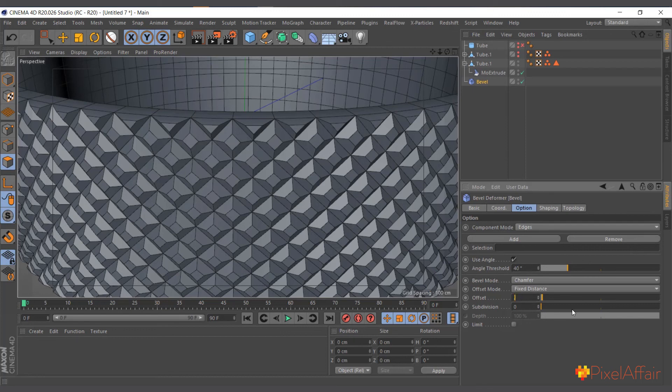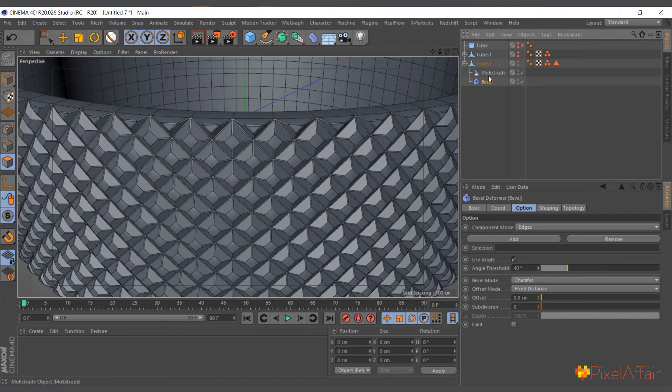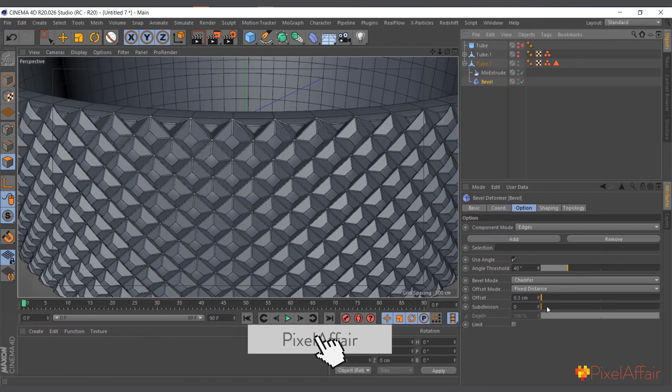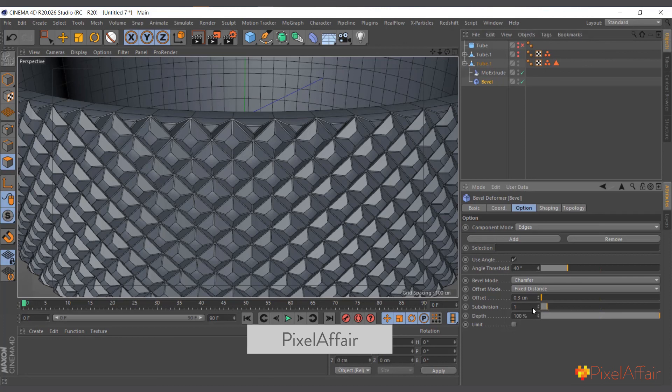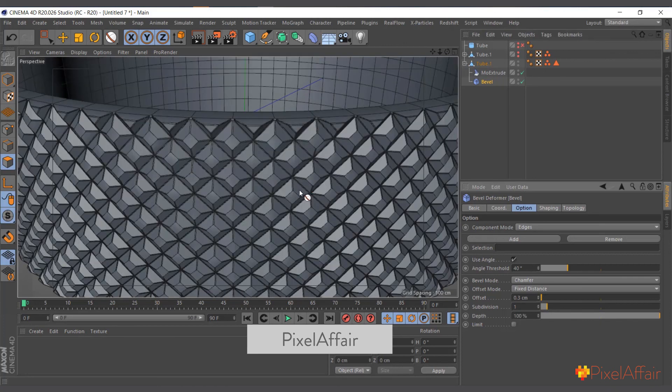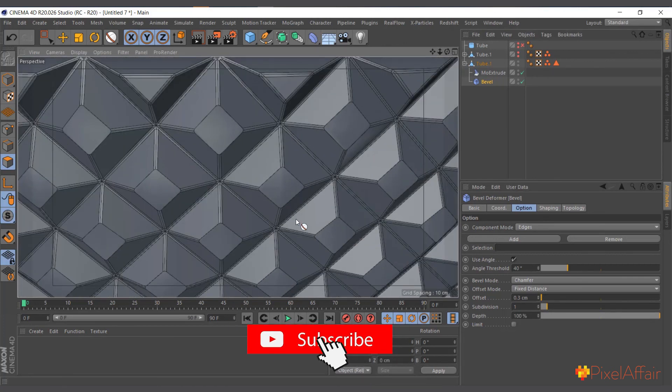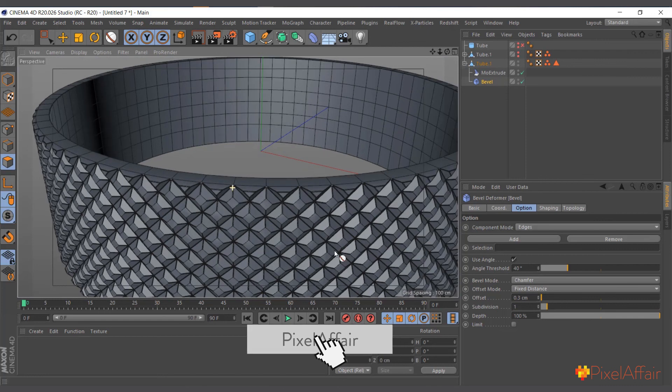So I'll bring in the bevel. I'll try to come in here and you need to use Use Angle, and I'll reduce the offset to point three will be fine. And now I'll make it a child. I'll make sure it comes before the MoExtrude.